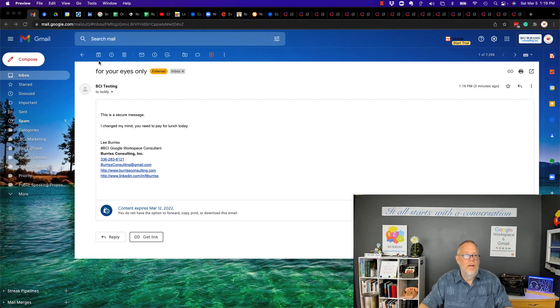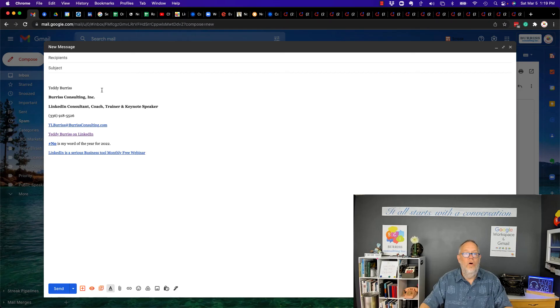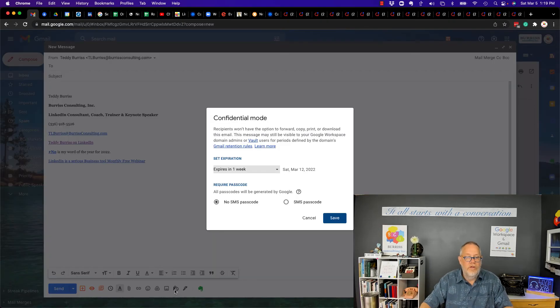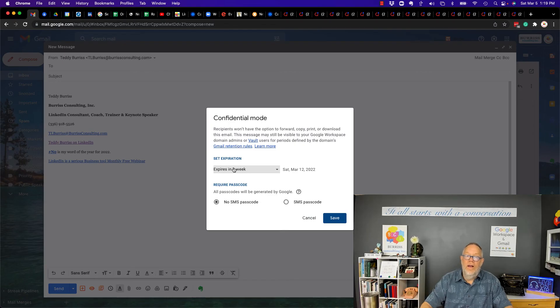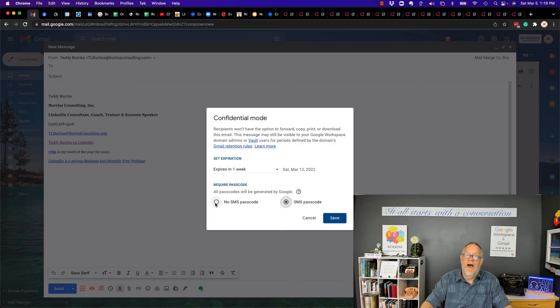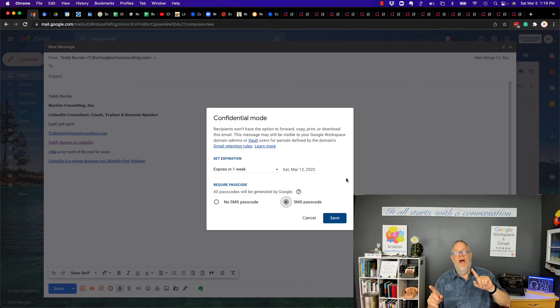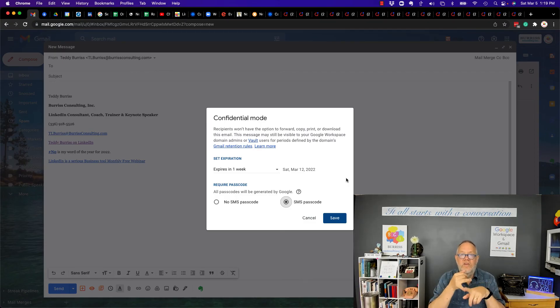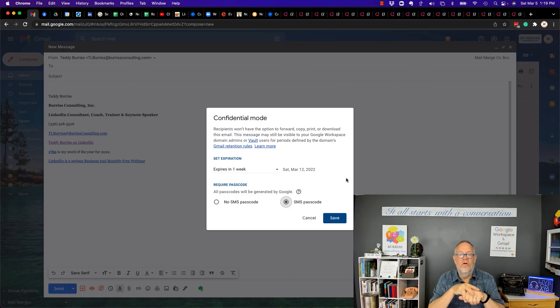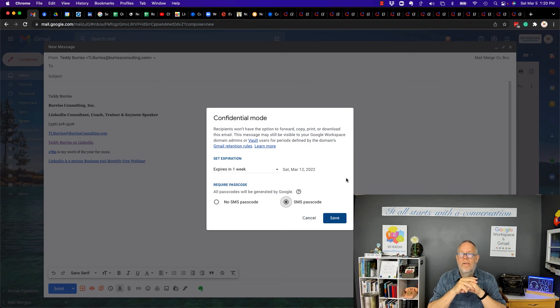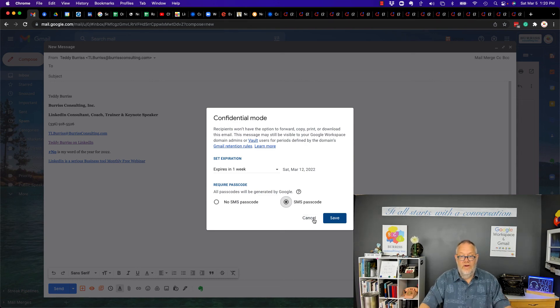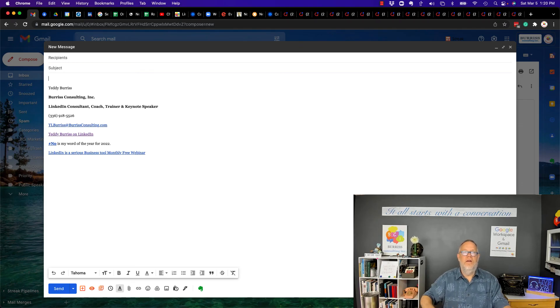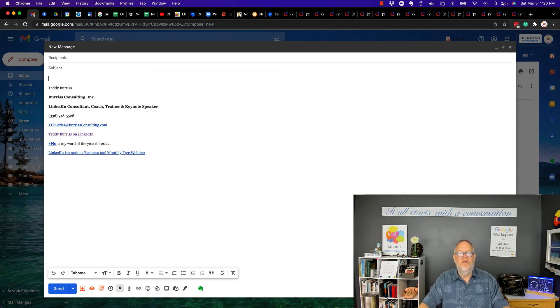Bottom line, you can send messages through Google, Workspace, and Gmail. You can turn on security. You can decide how long it lasts before the message goes away. Send it with an SMS text code or without an SMS text code. And the user has to open it up in a Google application such as Gmail or Google browser before they can view it. It's a great feature to use. It works really good. But I wish more people would use it myself. I'm Teddy Burris, your Google Workspace and Gmail strategist, trainer, and coach. And I hope you find this secure feature helpful for you.